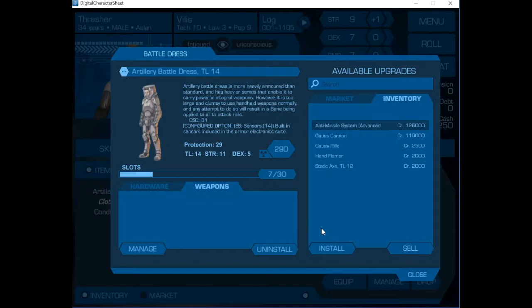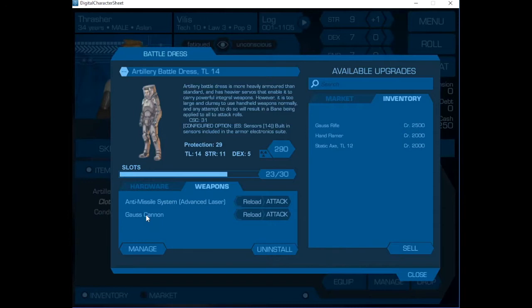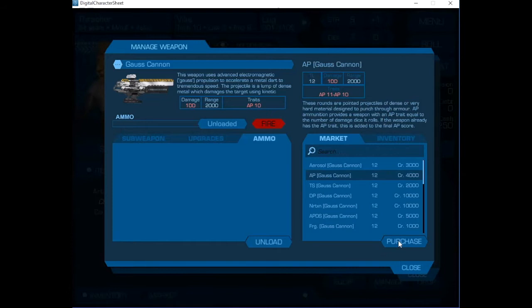Now this is going to take a bit to install. We install that. It's a laser system that doesn't take ammunition. We install this. We now need to manage it and we're going to put in armor-piercing ammo. And we need to remember to install it.